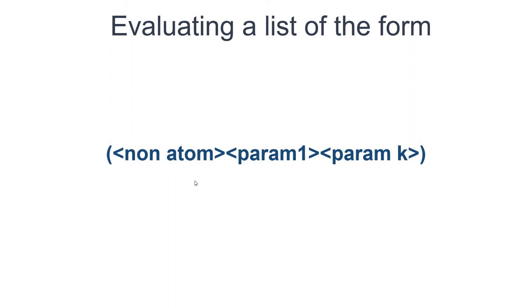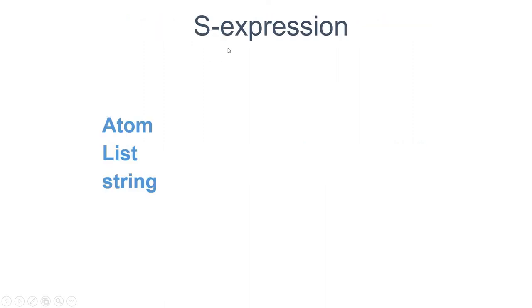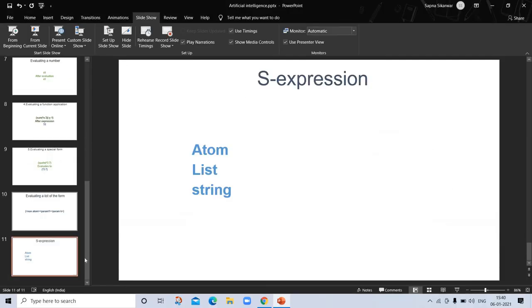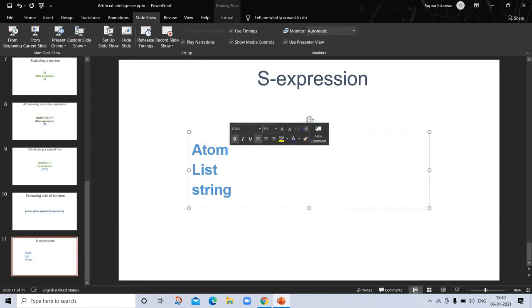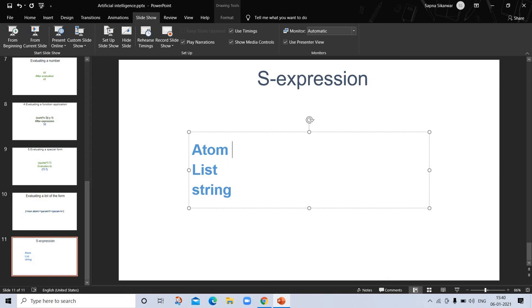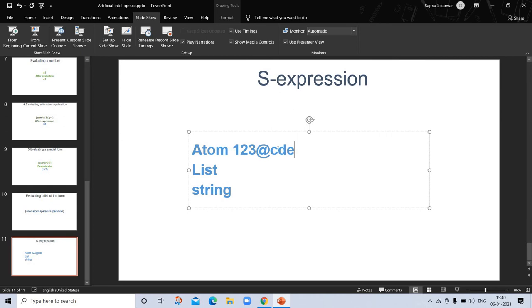Evaluating a list of the form. Here is a non-atom with parameters. If you don't understand S-expression, I already discussed it in the previous video. S-expression is the data structure and includes atom, list, and string. Atom includes number, symbol, and character. For example, 1, 2, 3 are numbers; symbols use special characters; and characters are like CDE.